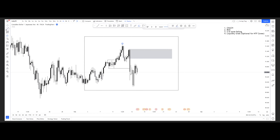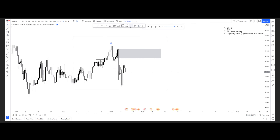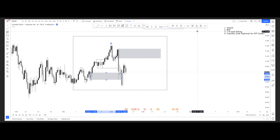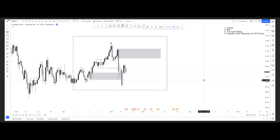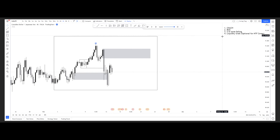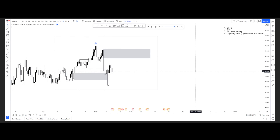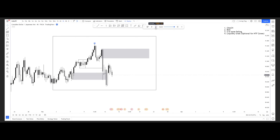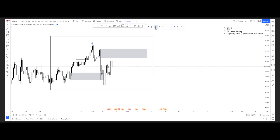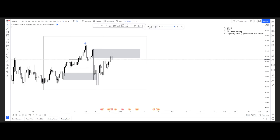I'm going to mark the liquidity grab with one dot. We also have a very clear demand zone failing here. So we have our supply zone to take a trade off, demand zone failing, chalk or break of structure, and a liquidity grab. You've got everything you need to wait for your trade to trigger and look for when to take your entry.